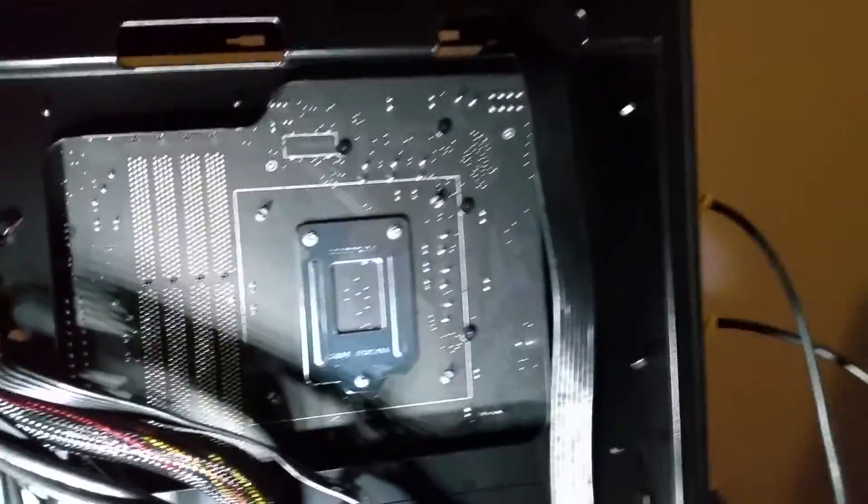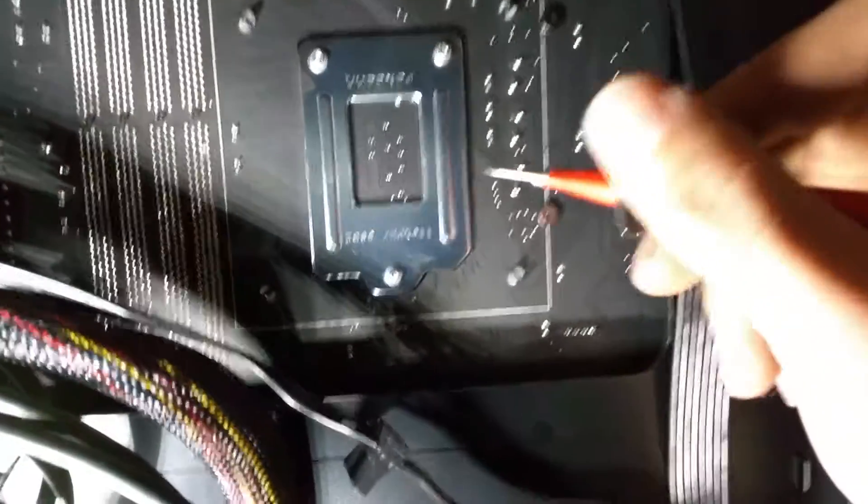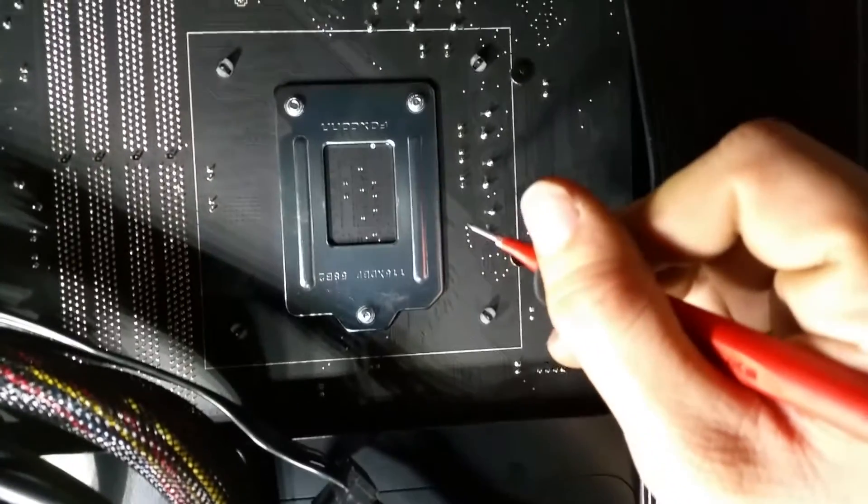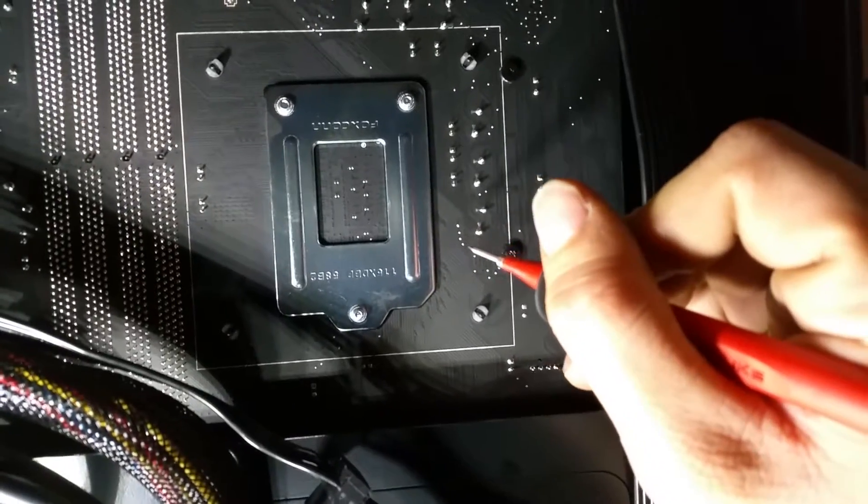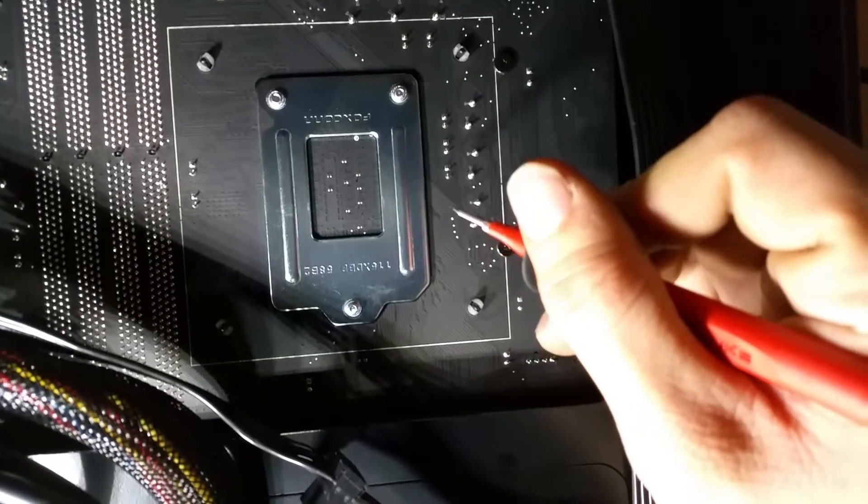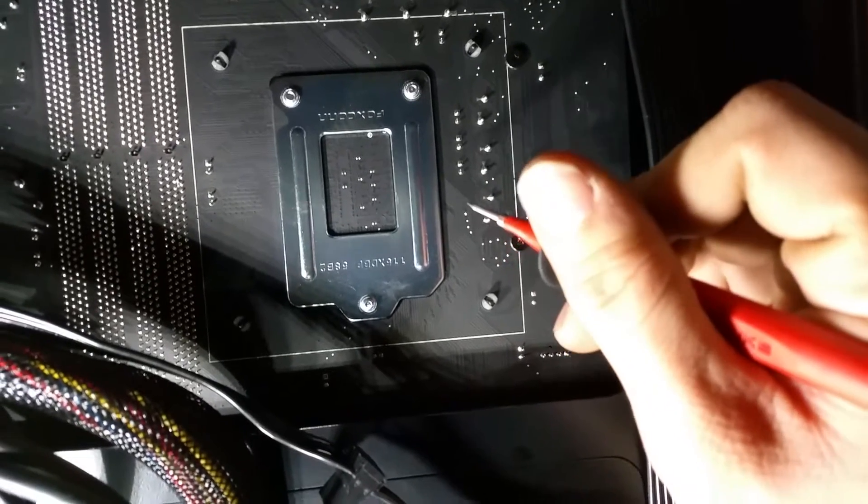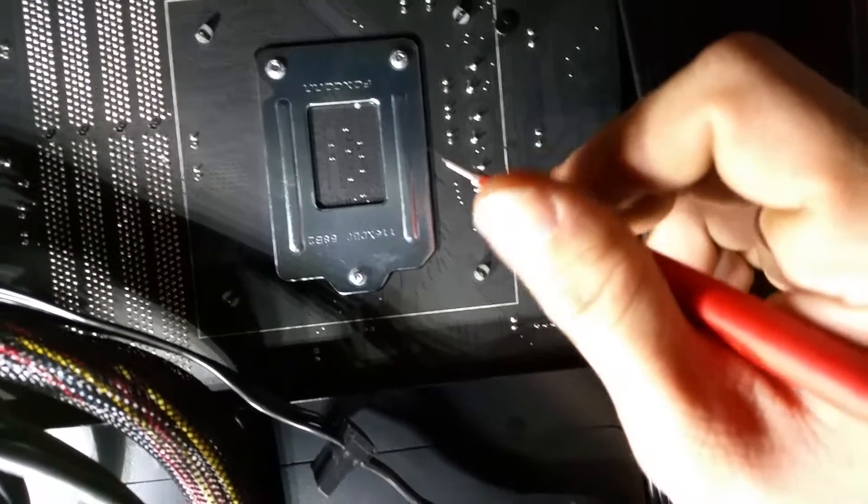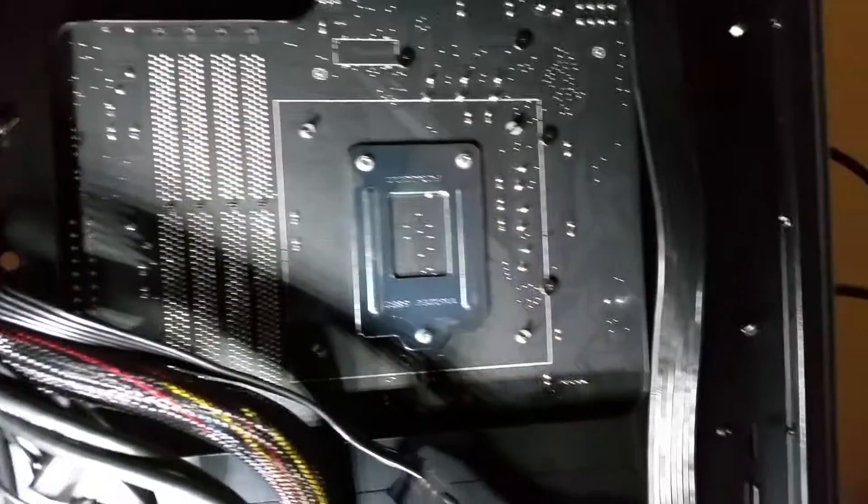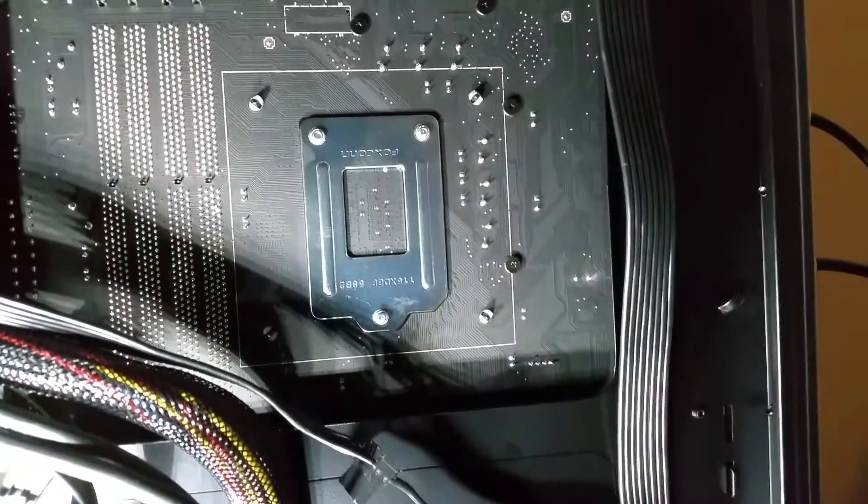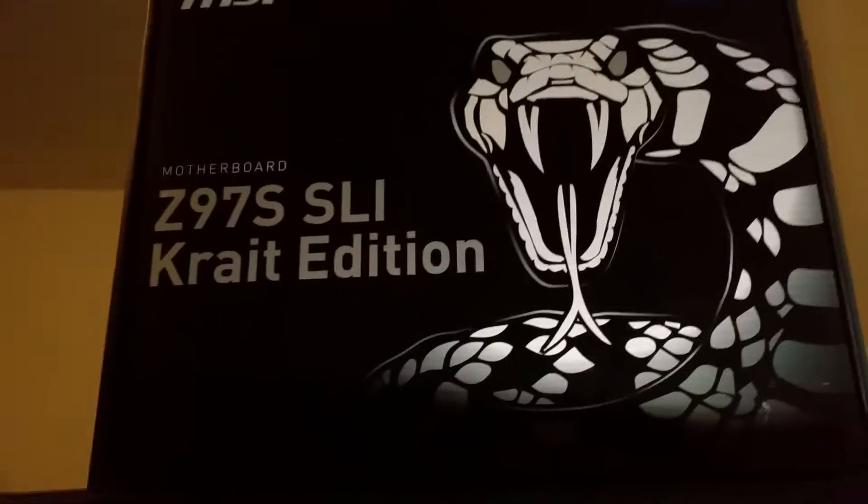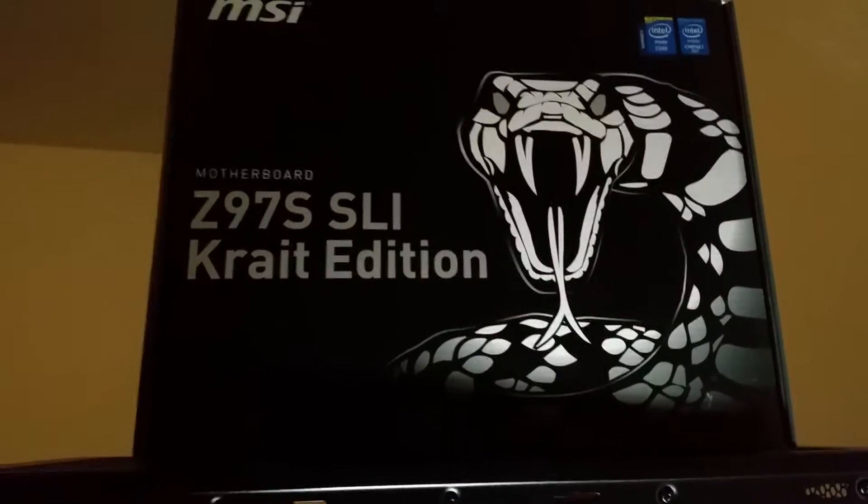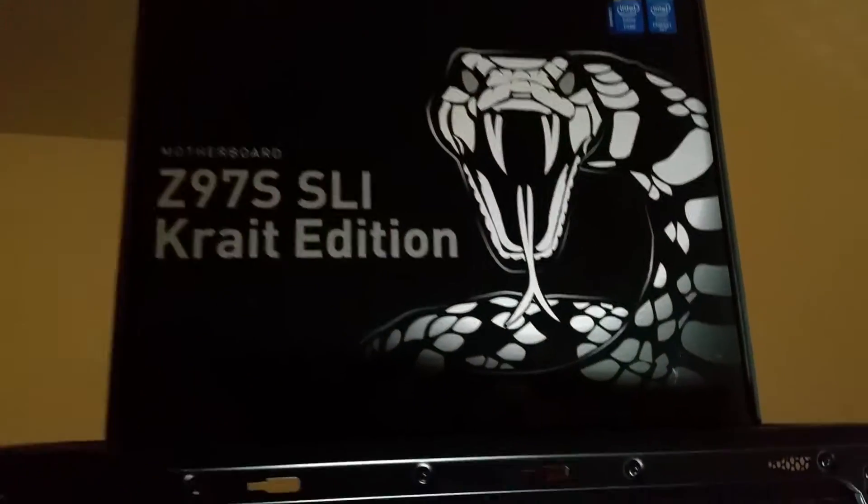But, to recap, the CPU v-core output voltage is any one of these four small pins on the back side of this motherboard, right next to where the CPU socket is. This is for the Z97S SLI Krait Edition.